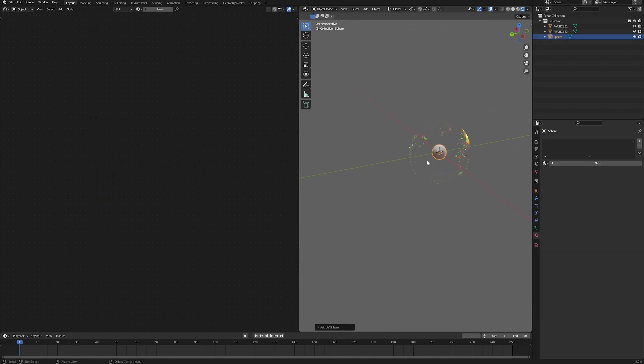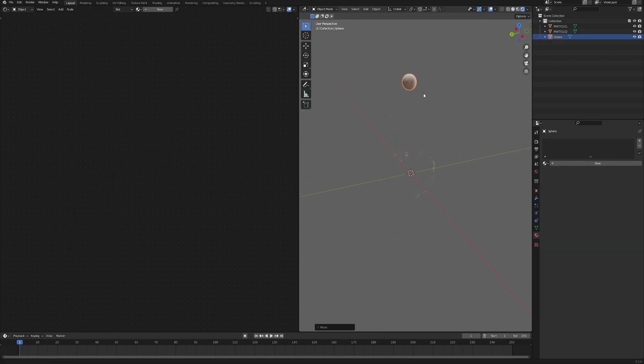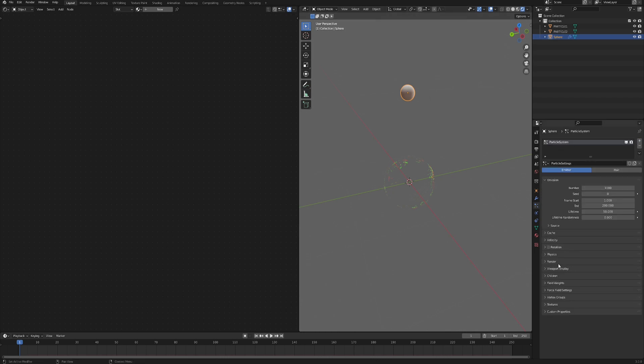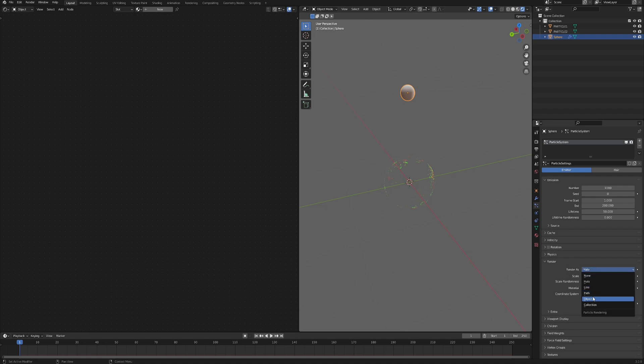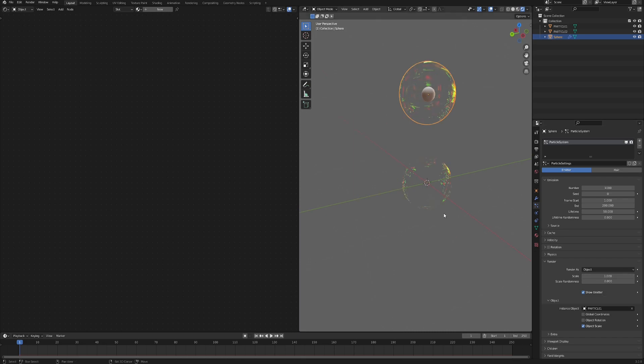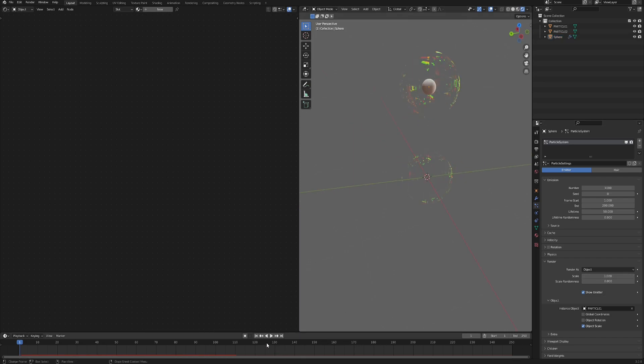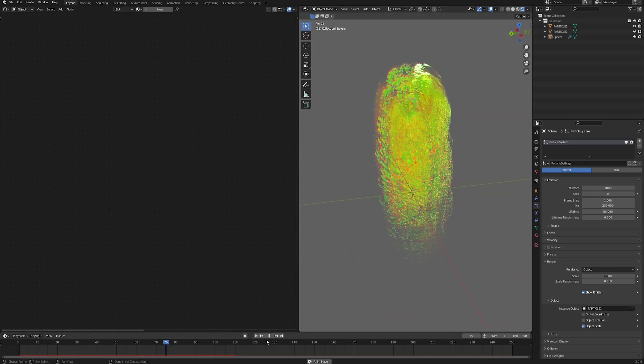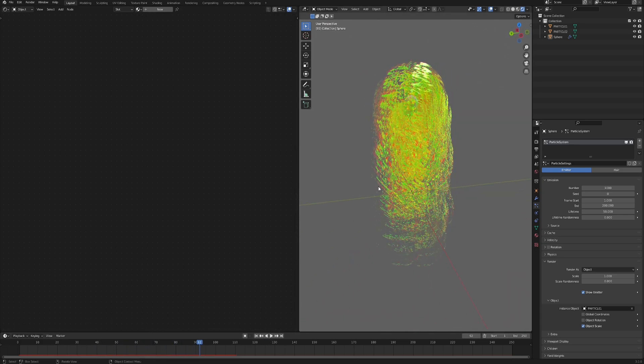Now let's create a mesh that's going to be our particle emitter, so I chose a sphere, but you can choose whatever. Move it a little bit upwards and go into the particle properties and click the plus button to add a particle system. Now first of all, go to the Render tab and change Render As from Halo to Object. And then in the Instance Object, choose whichever particle you want to spawn. Then change the scale to 1, which basically means that the particle spawned will be 1-to-1 ratio with whatever particle you chose.